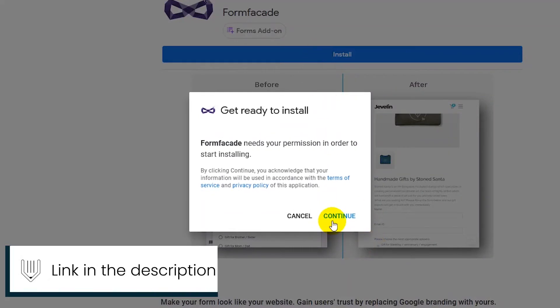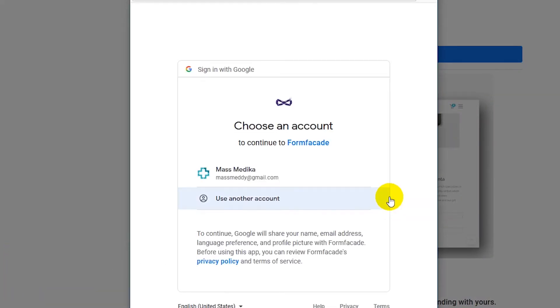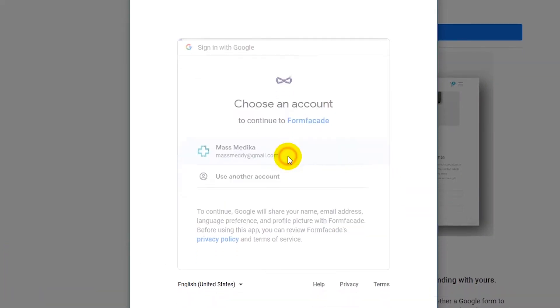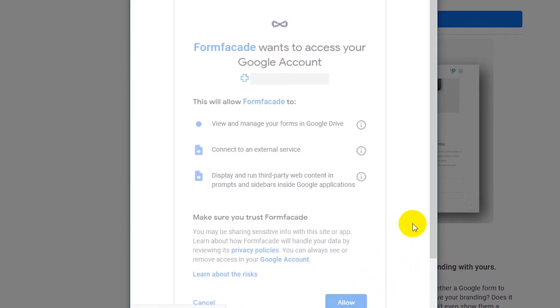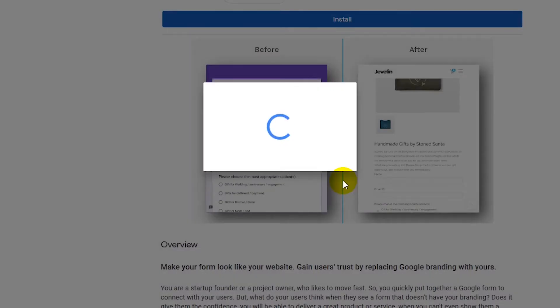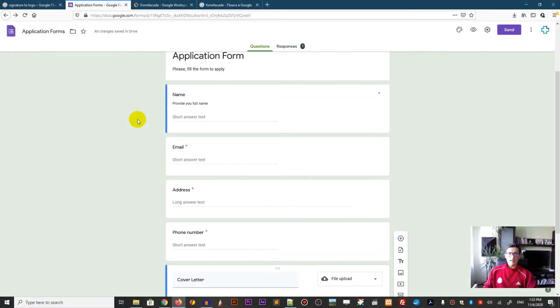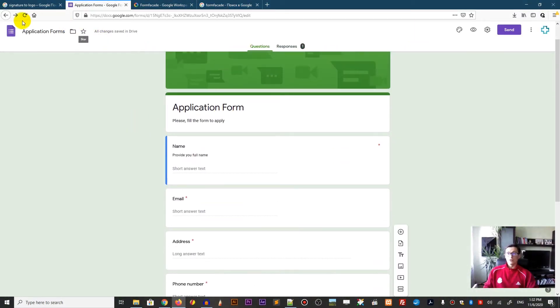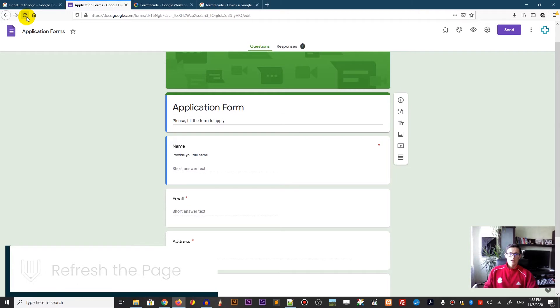So head over to the link in the description and you will get the same page. You need to click the install and allow the access to your account. Then you need to come back to your application form and reload the page.